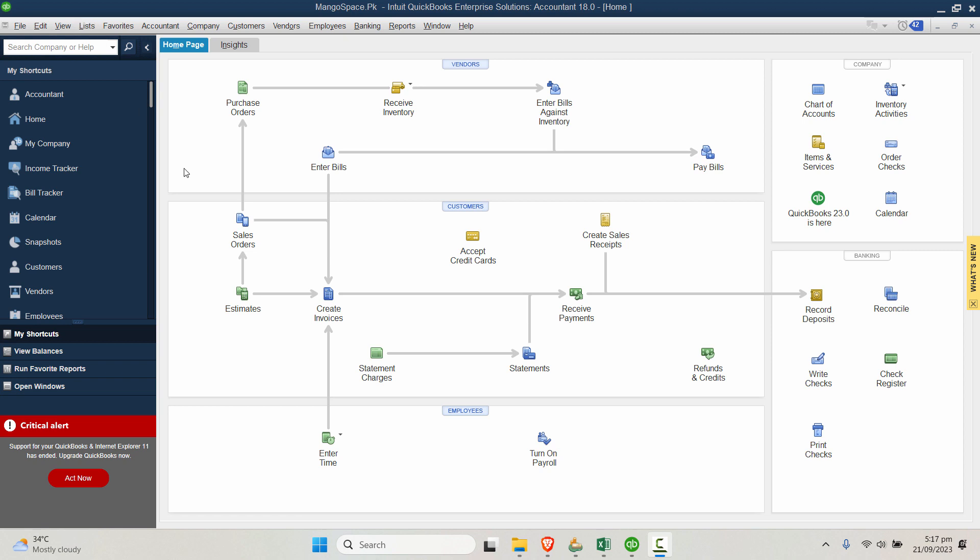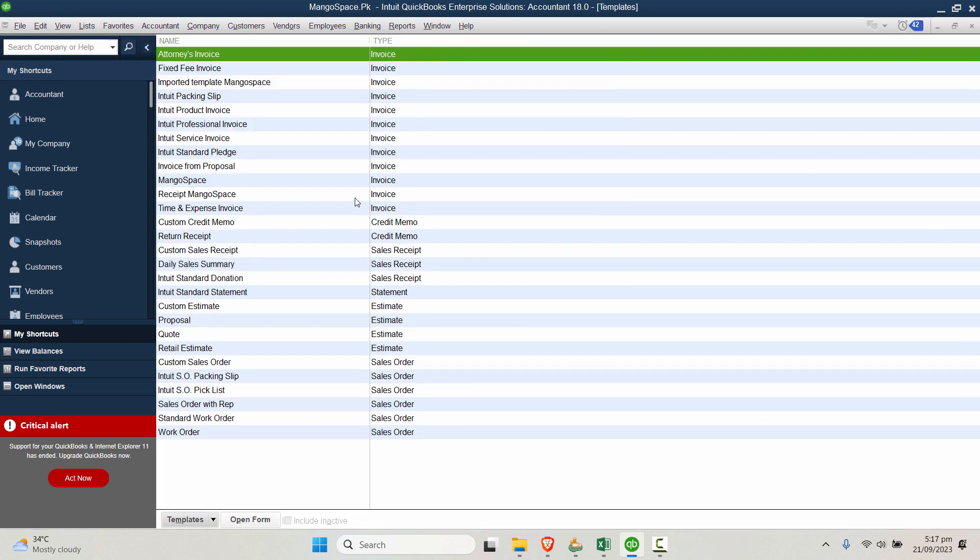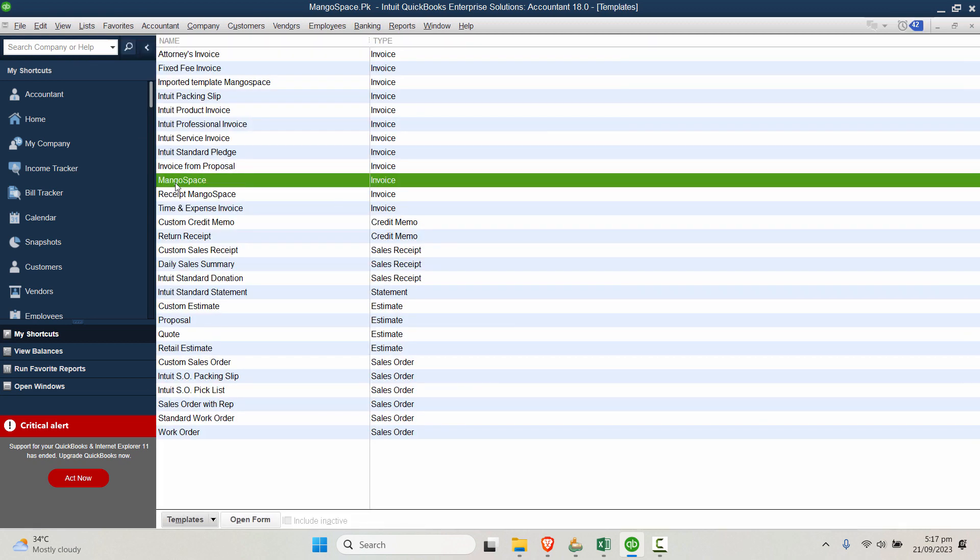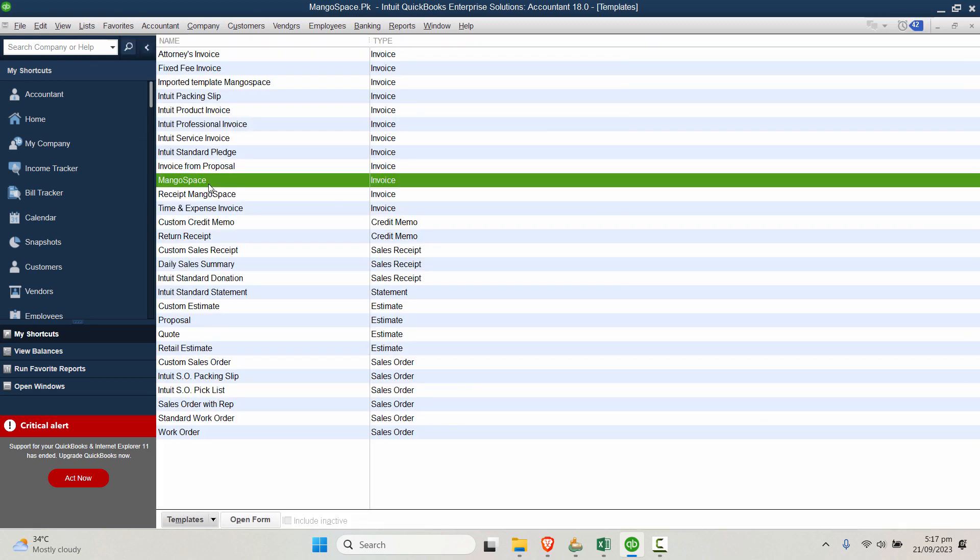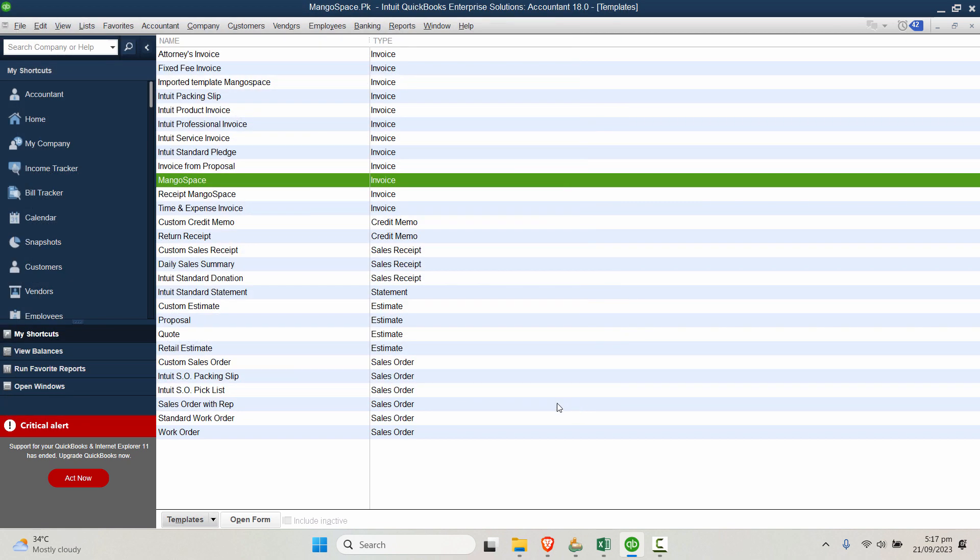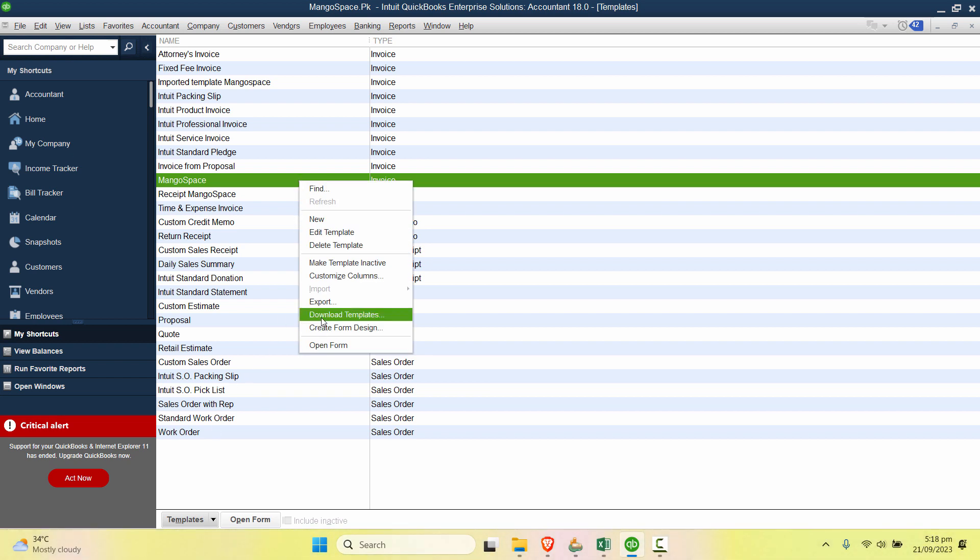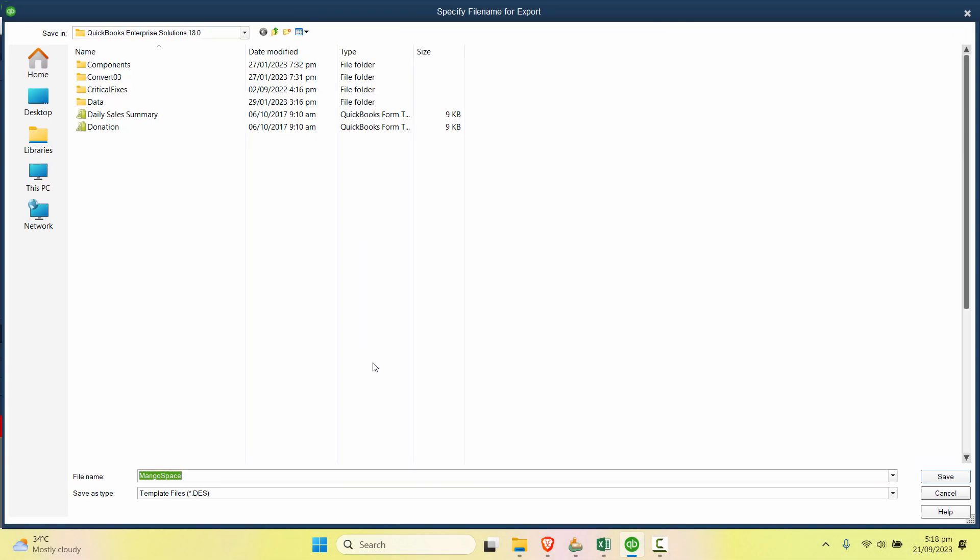Now to export the invoice template I'll go to List and click on Templates. Check out carefully what template you want to export and just double click on it to check the template. When it's confirmed you can just right click and click on Export.